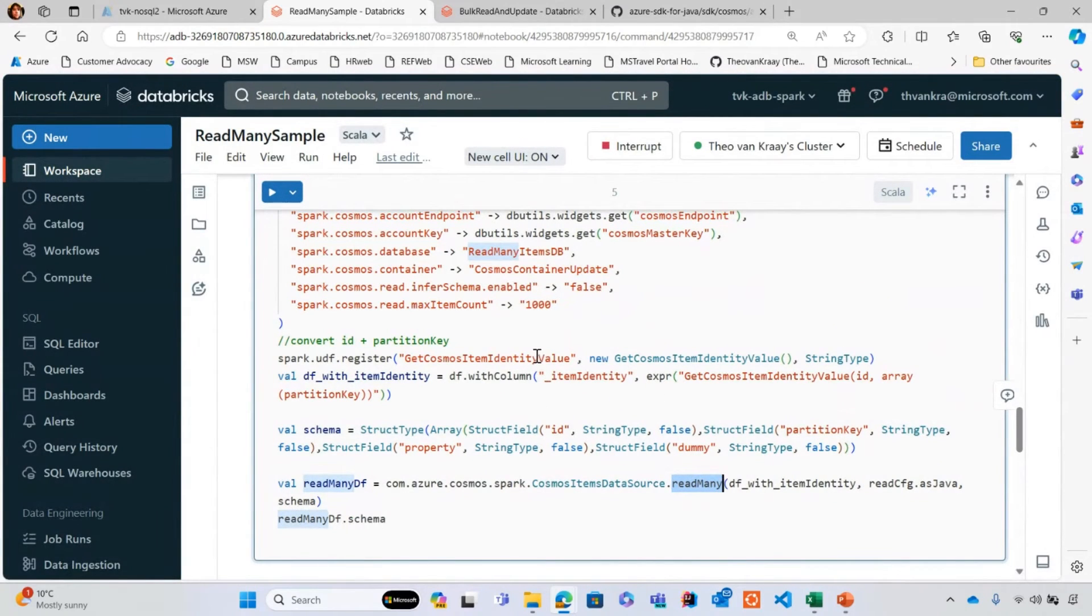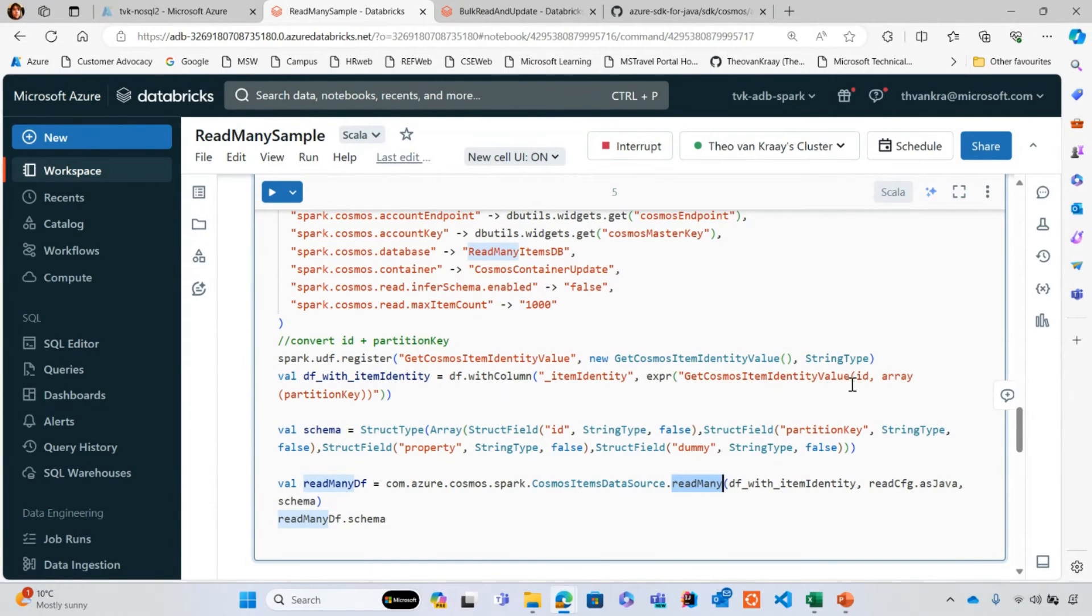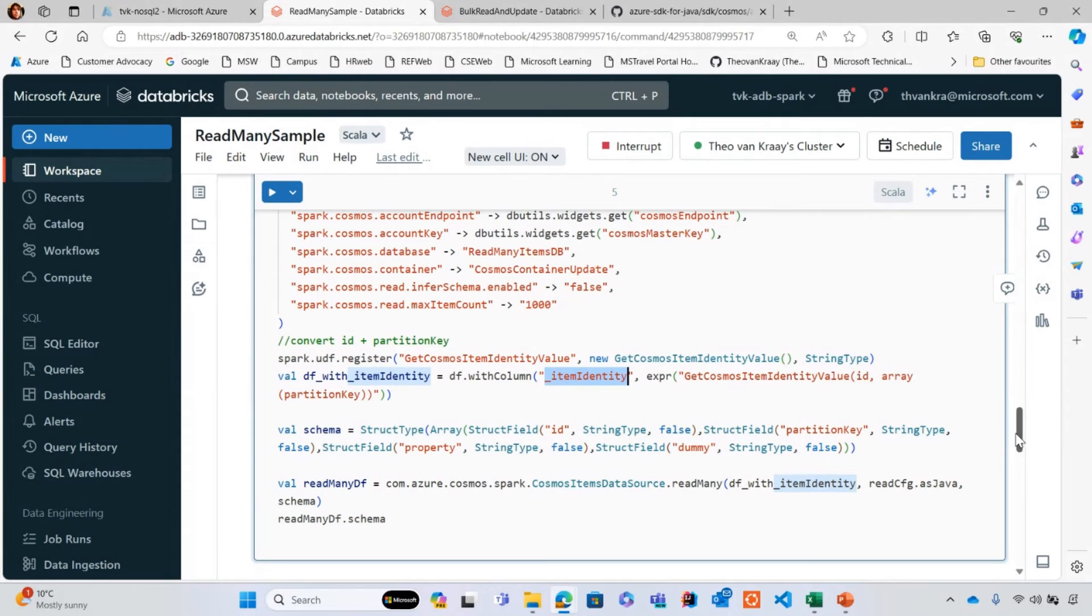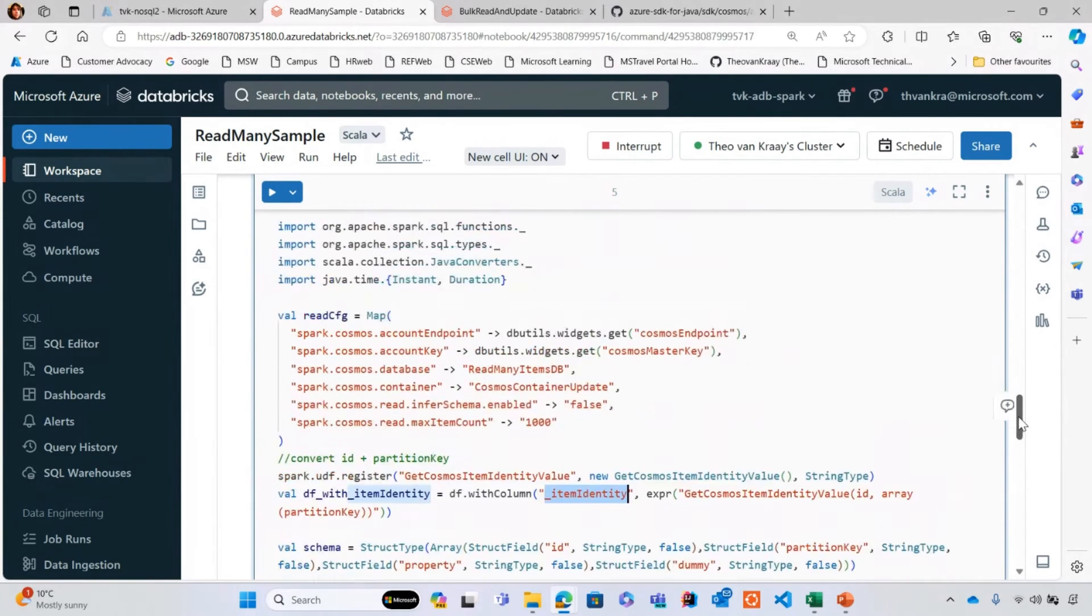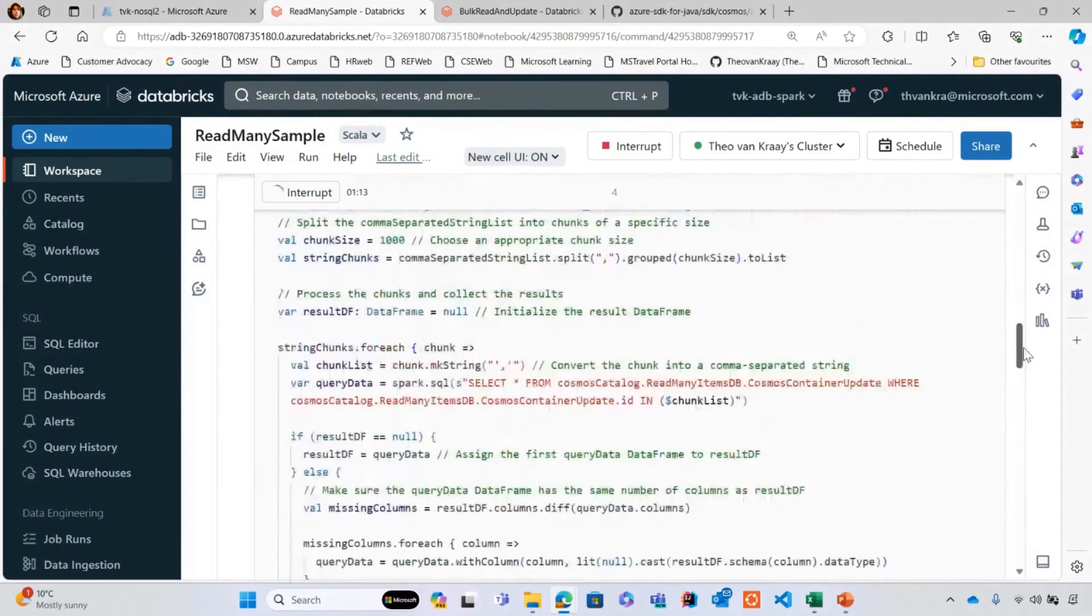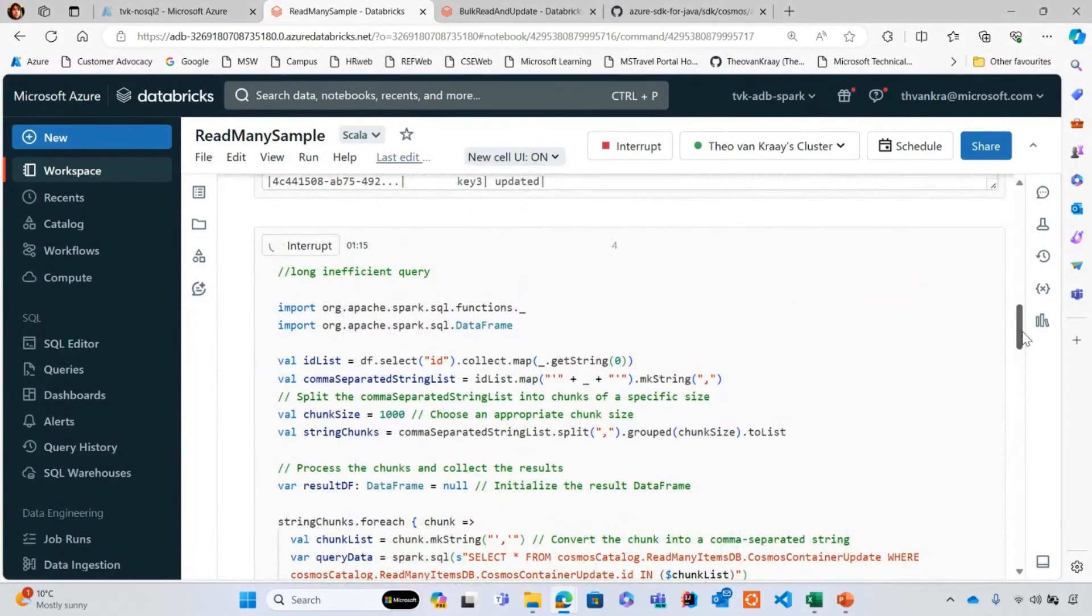That's going to concatenate ID and partition key in a certain way and put them into a field that I'm going to add to my data frame. But beyond that, it's pretty simple code, as you can see. That's all that I need to run. Let's check on the progress of my long query here.